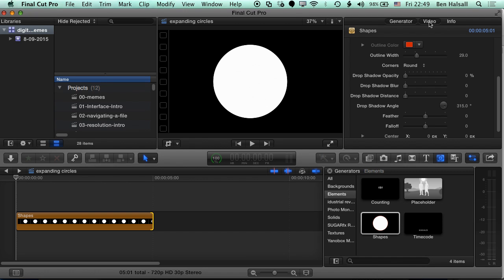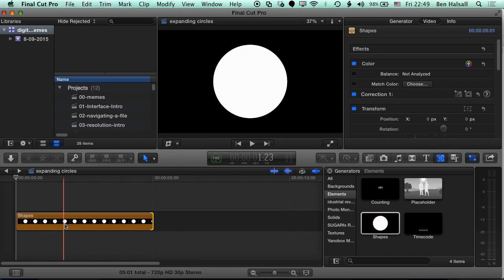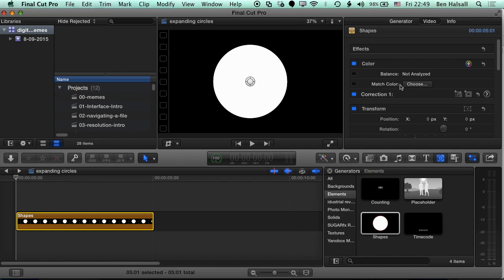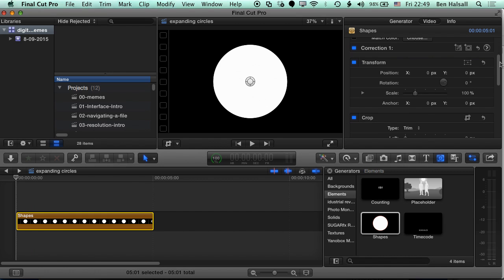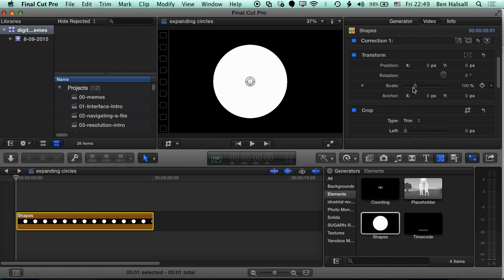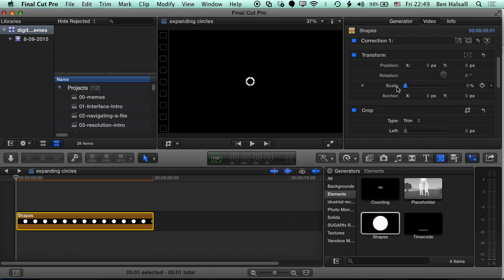So we're gonna go to Video. We'll make sure we've got this shape selected. And then we're gonna scroll down until we see the Scale option. And we're gonna scale this right down to zero.